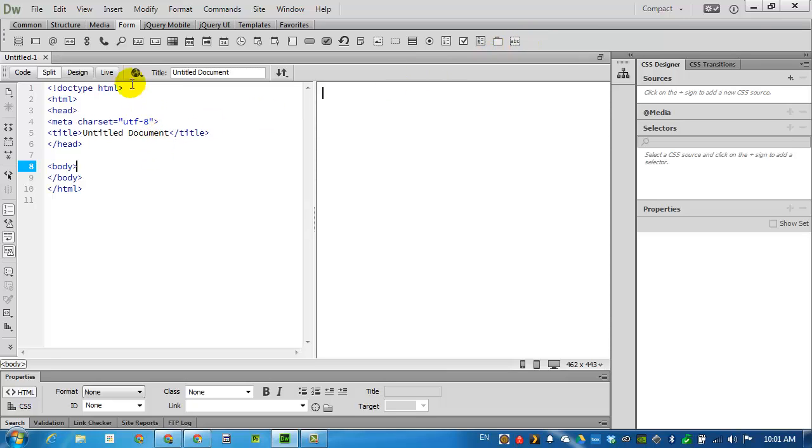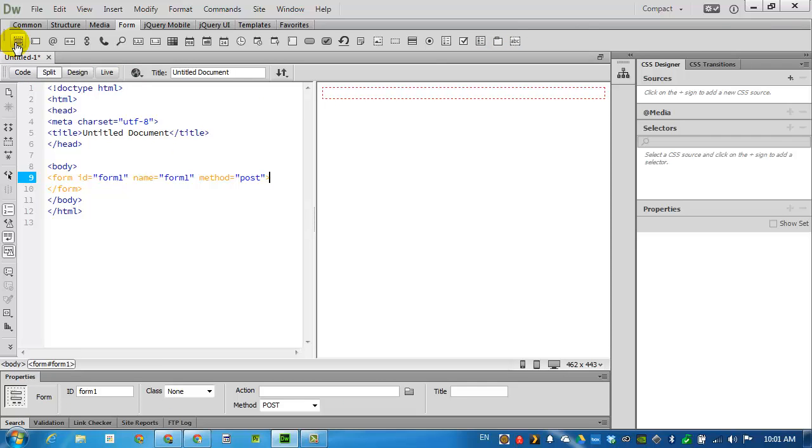First thing I want to do is find the form button so that we can insert a form. Dreamweaver will then show us a red dotted box on the side. This is where the form actually will reside.